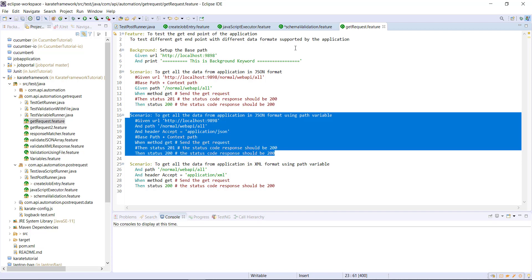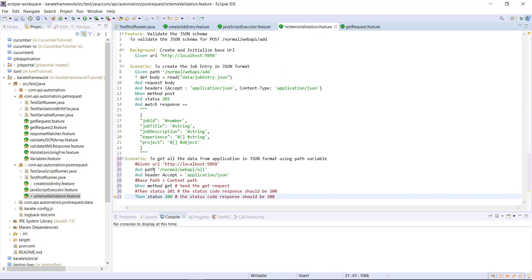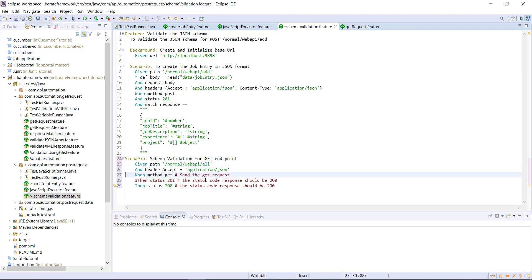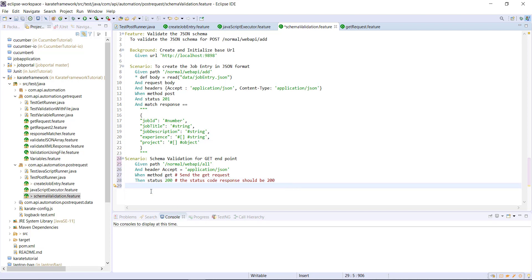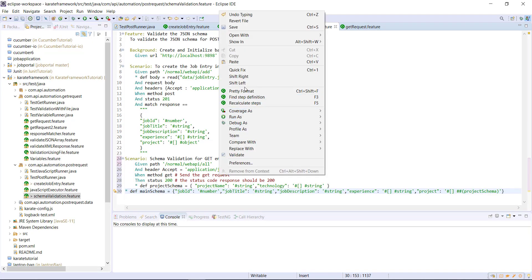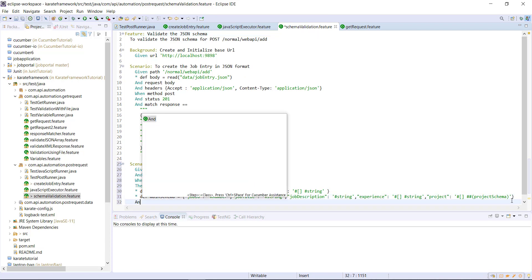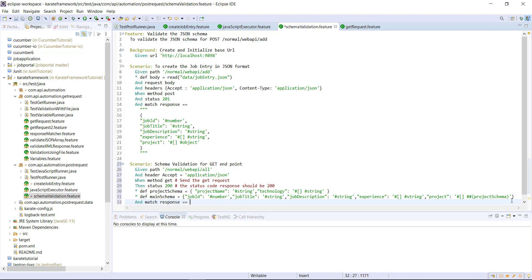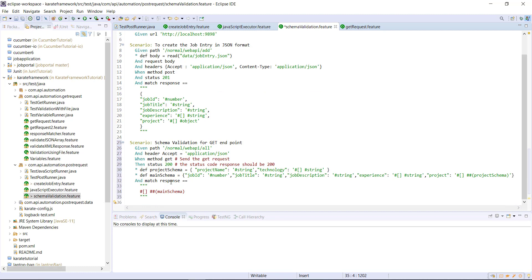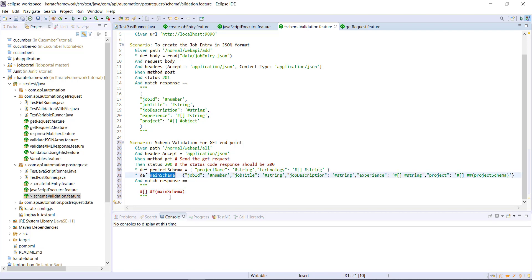Let me make a copy of this scenario in our current feature file and update the scenario title. After the then statement, I will define both variables that represent the schema, and then add the matcher. The response of the GET endpoint is a JSON array, so we use a fuzzy matcher, and every entry inside that JSON array can be represented by the main schema — that's why we use the embedded expression with an additional pound key as a fuzzy matcher.